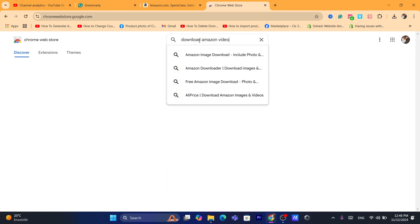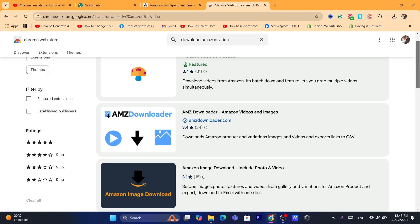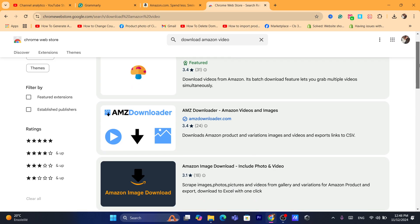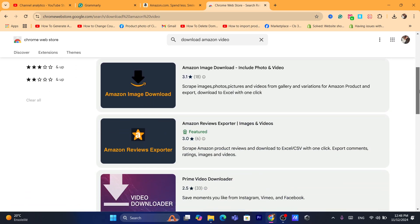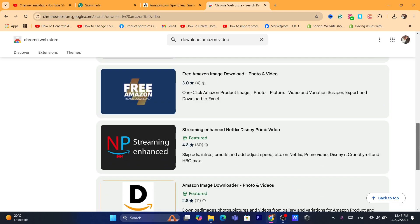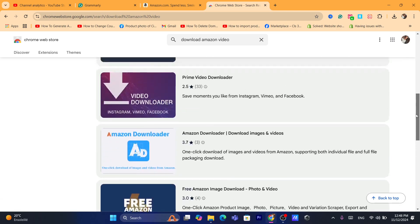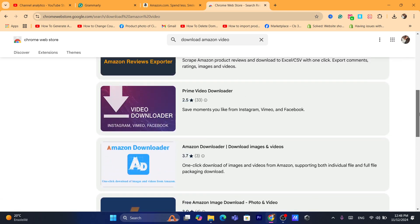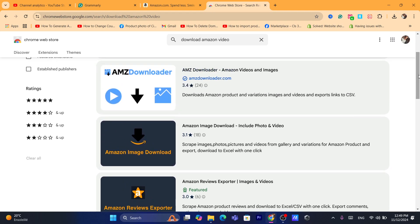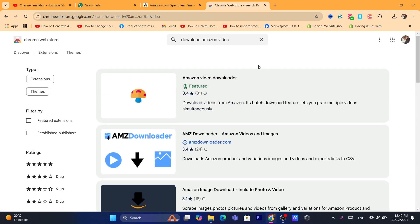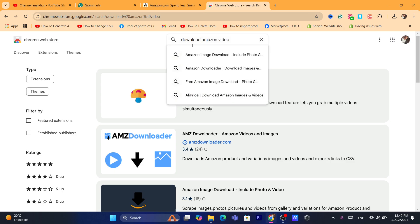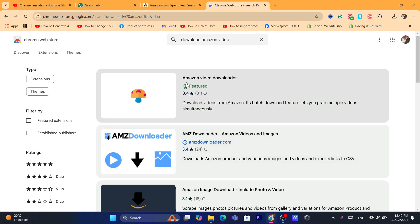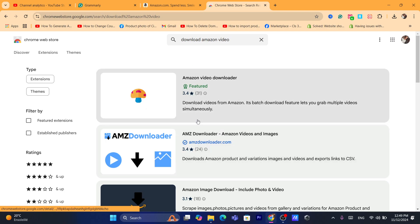Now there are a lot of extensions that will help you download Amazon video. If you are watching this video after like one year and the extension that I'm going to download now doesn't work anymore, you can just search here for download Amazon video and all these extensions will work. If the first one doesn't work the second one will work. So I tried like two and this one works the best.